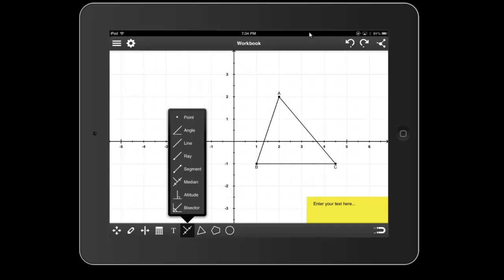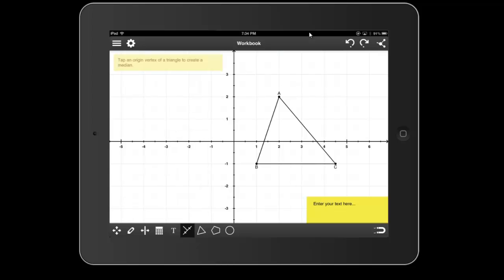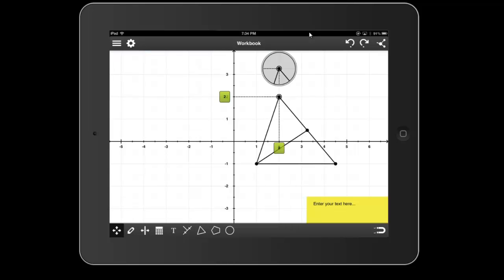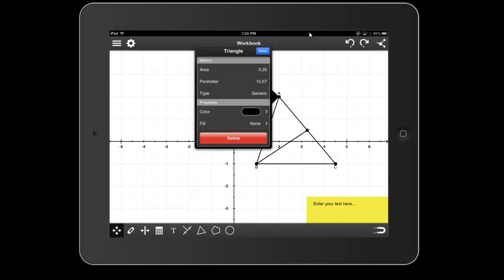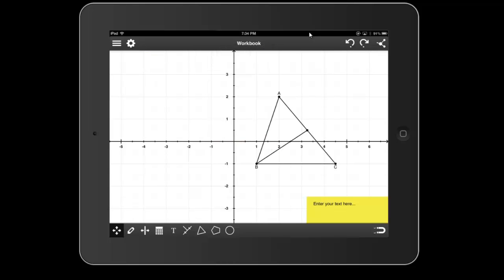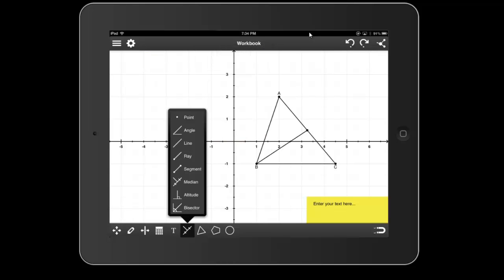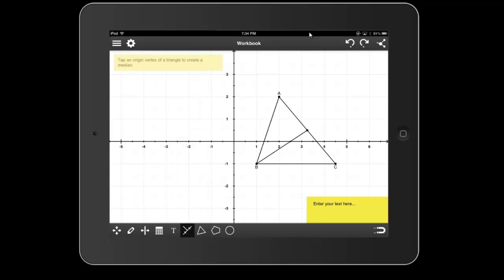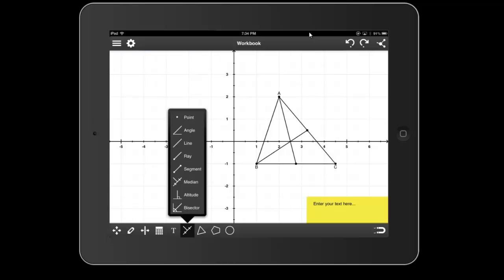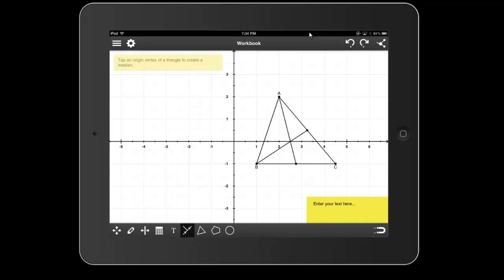Let's choose Median. You can see that up in the upper left-hand corner, it gives us a little hint to tap an origin vertex to create a median. I'm going to tap on B, and there's the median. I'm going to tap on A. Oops. I guess I have to re-select that. Median, A. Median, C. And as you can see,